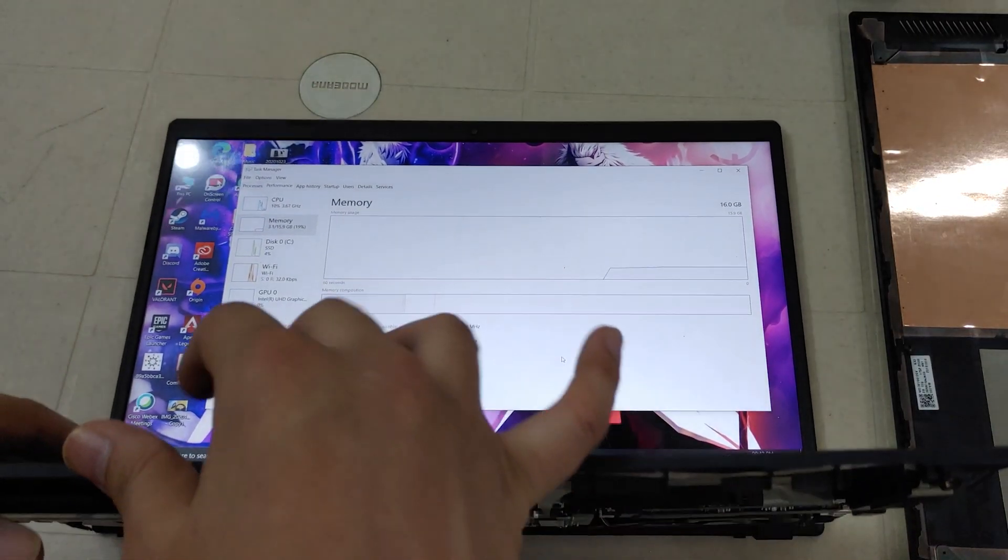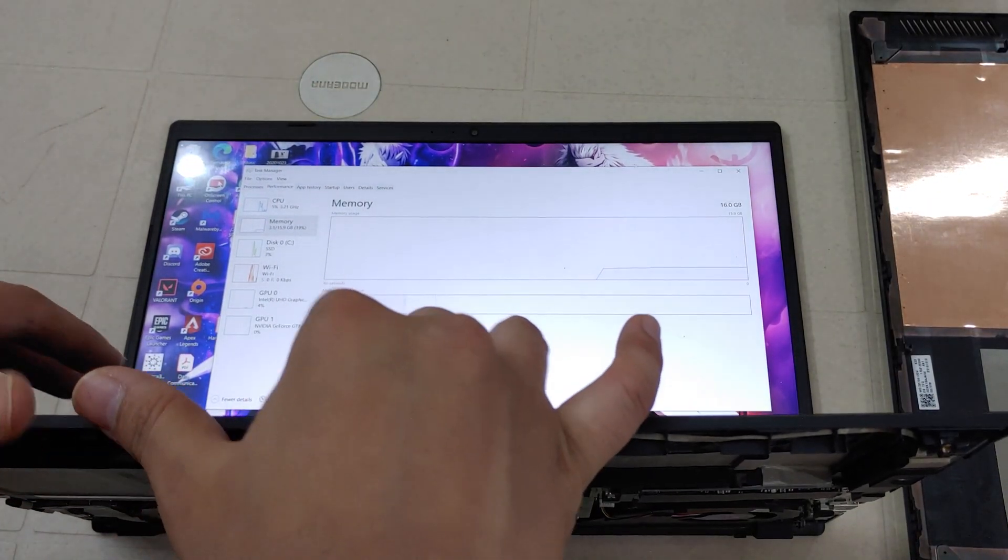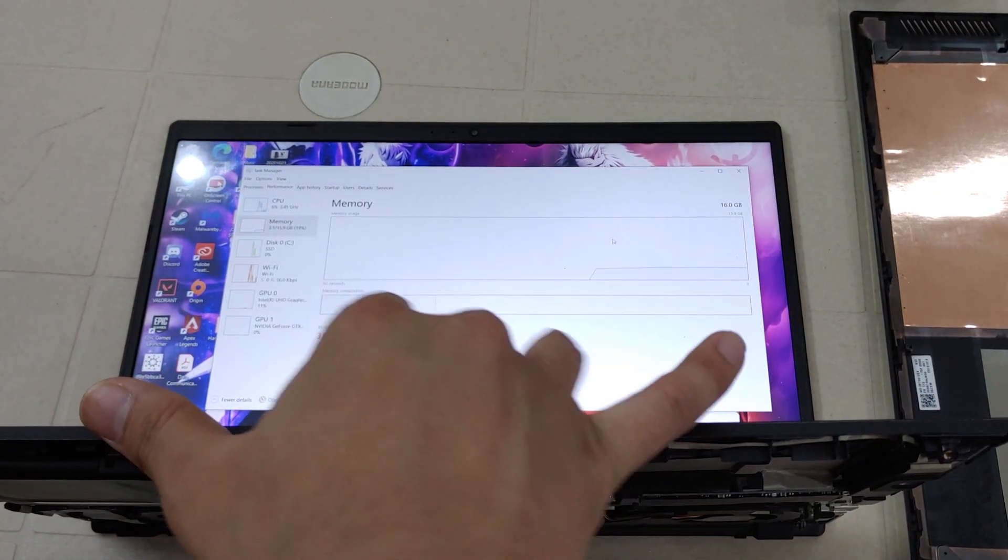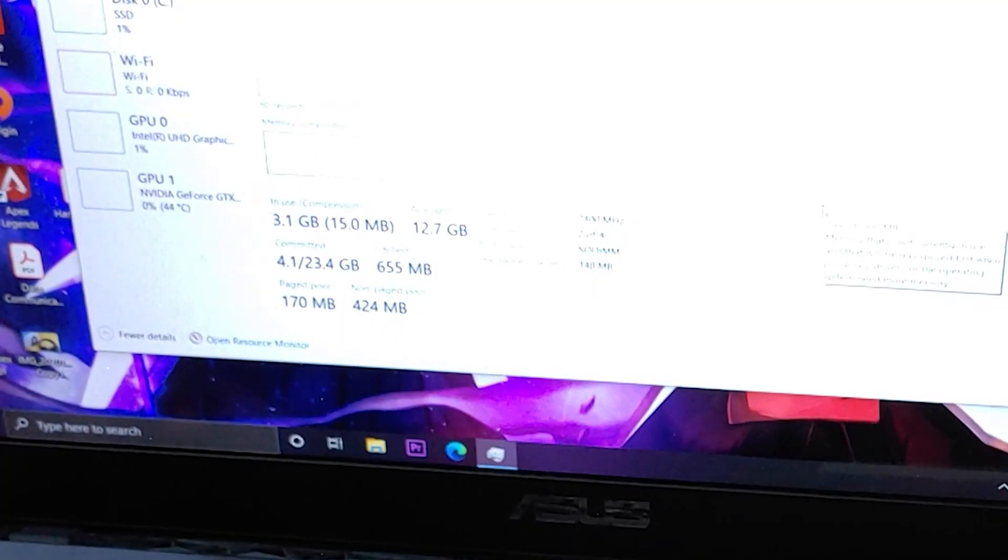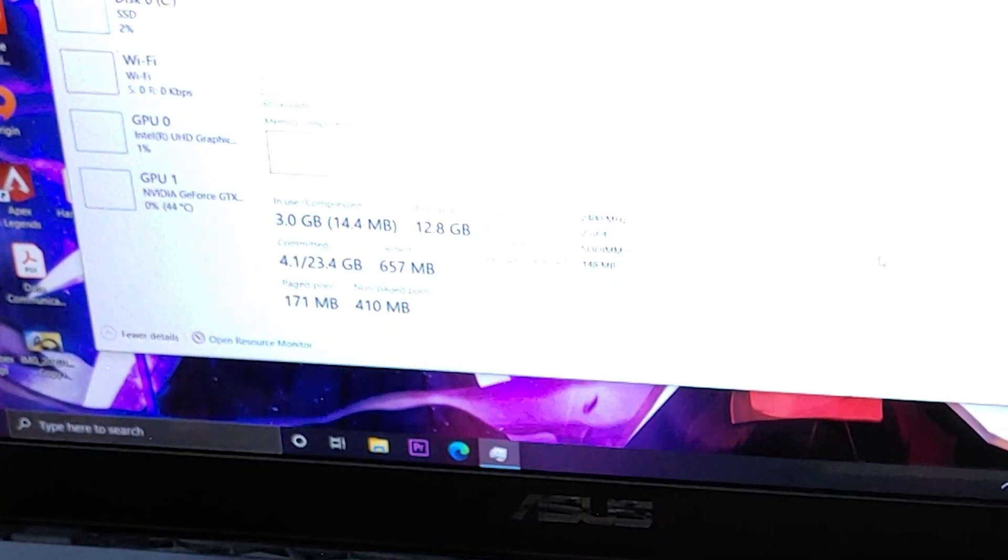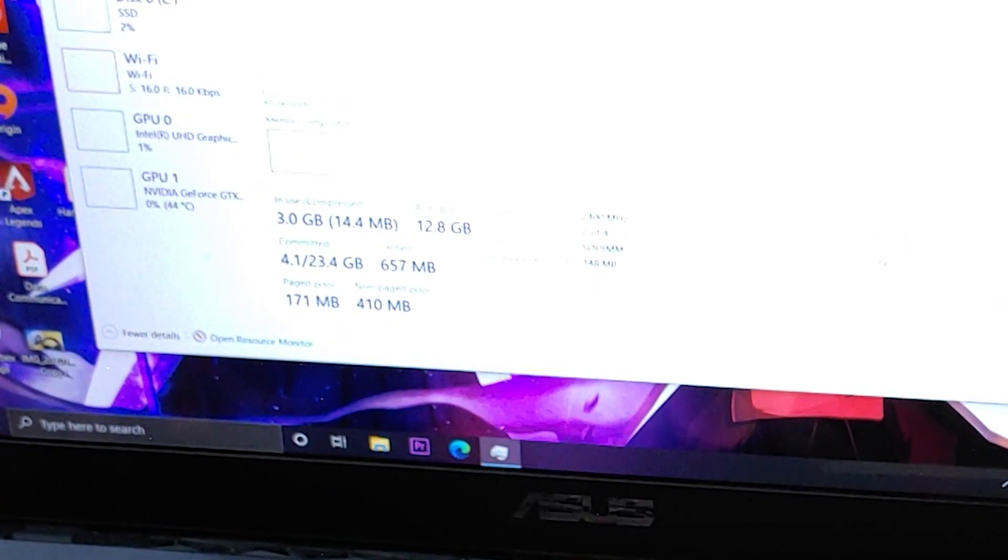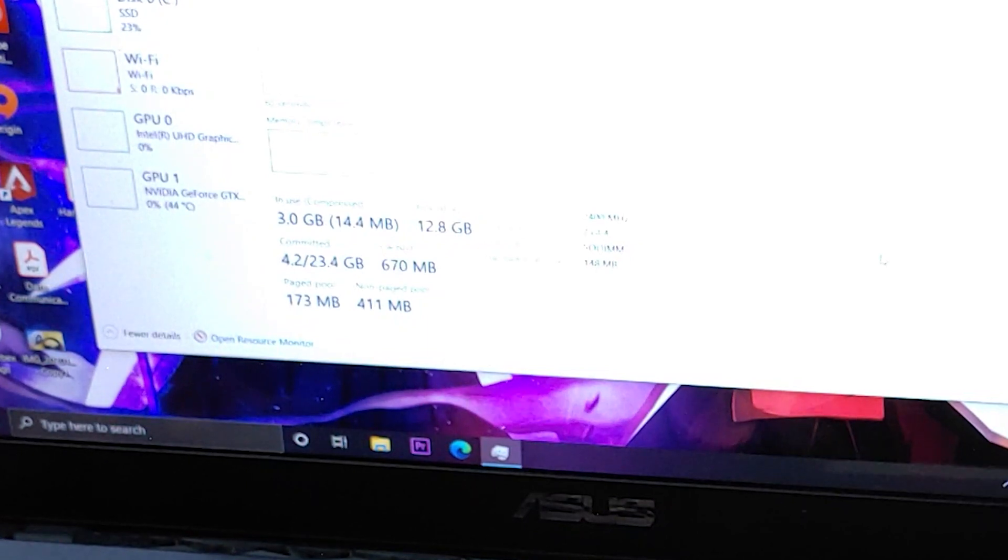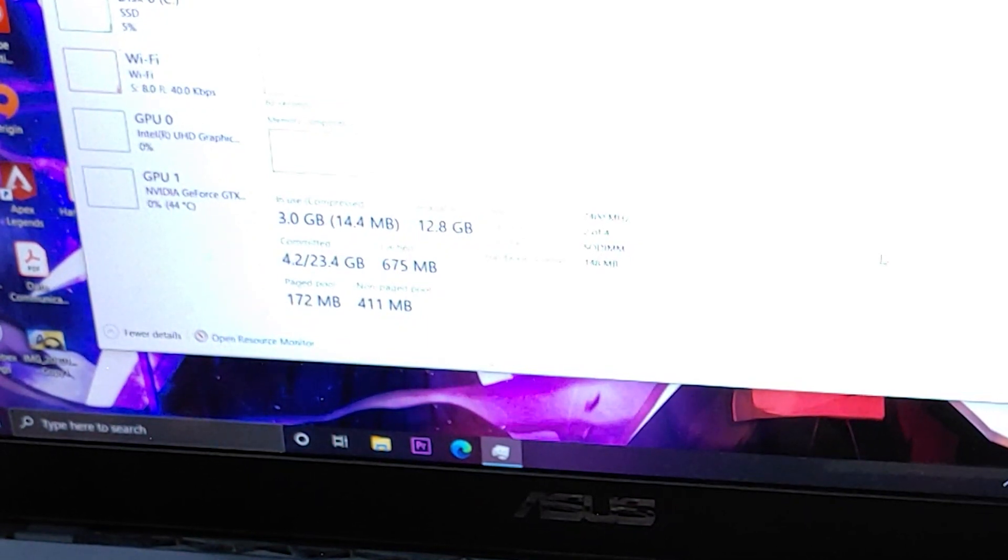Now open the task manager and check if it's showing your newly installed RAM. And as you can see in the video it shows 16 GB now.